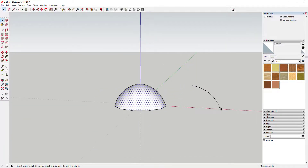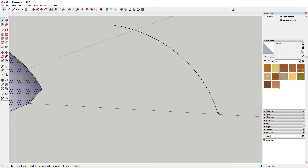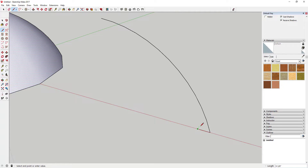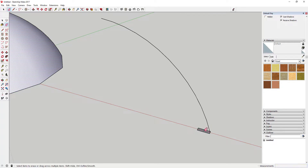Next thing we're gonna do is come over here and model our wood pieces. All you're gonna do is rough these out. In this case I'm gonna draw a rectangle right along here — we'll make it six inches wide.